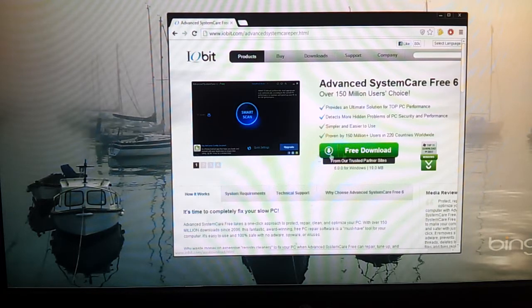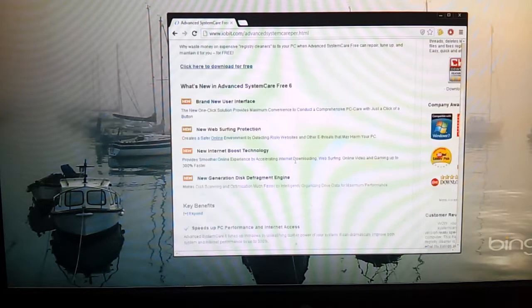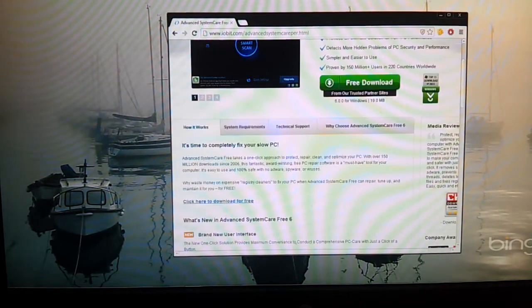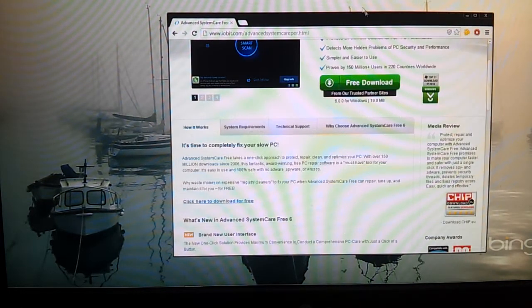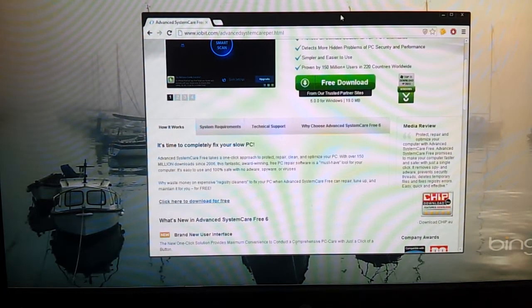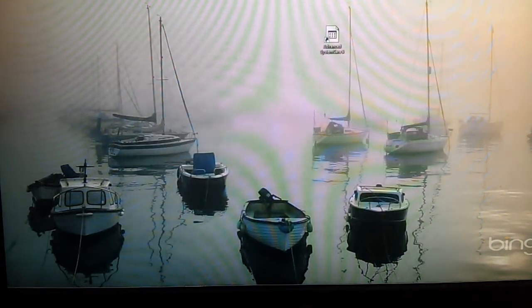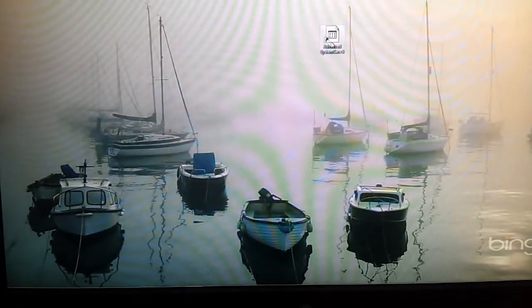It's a free download, or you can buy the code to get the full version, the pro version. After you download, just follow the installation process. Let me launch the app now.